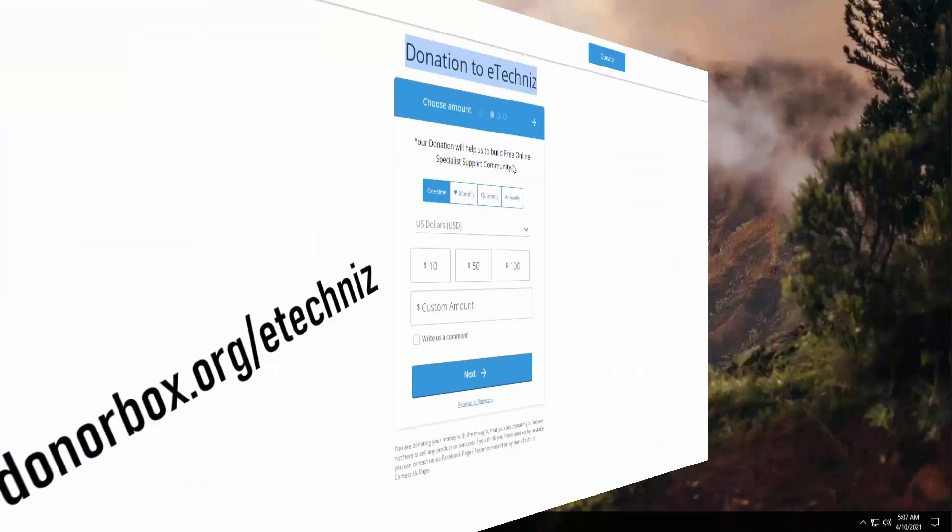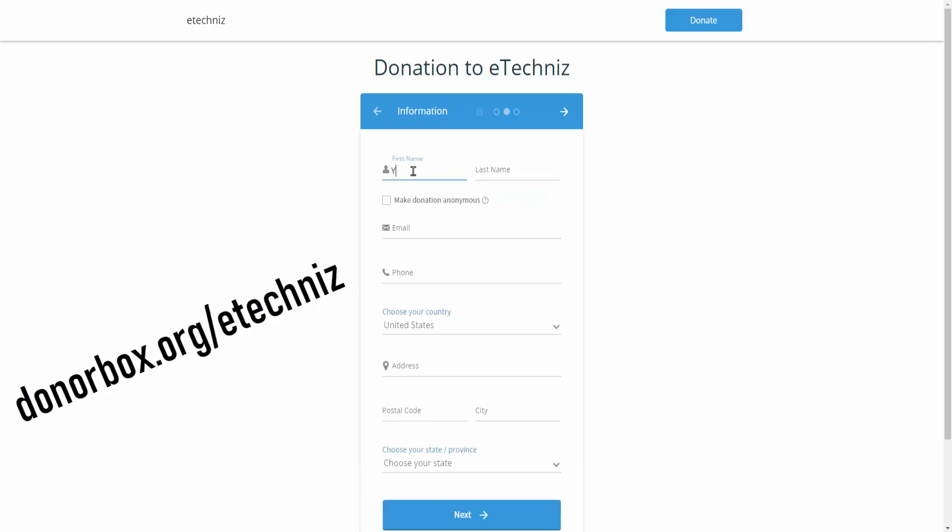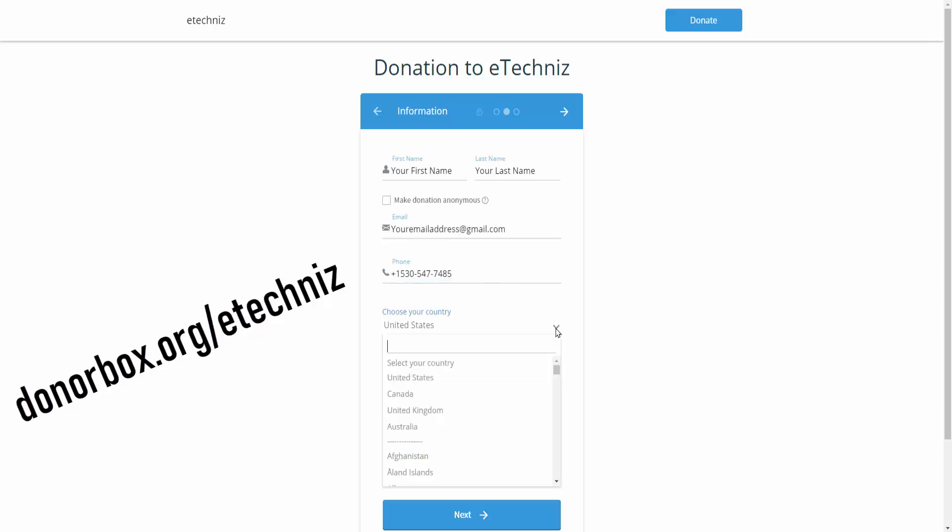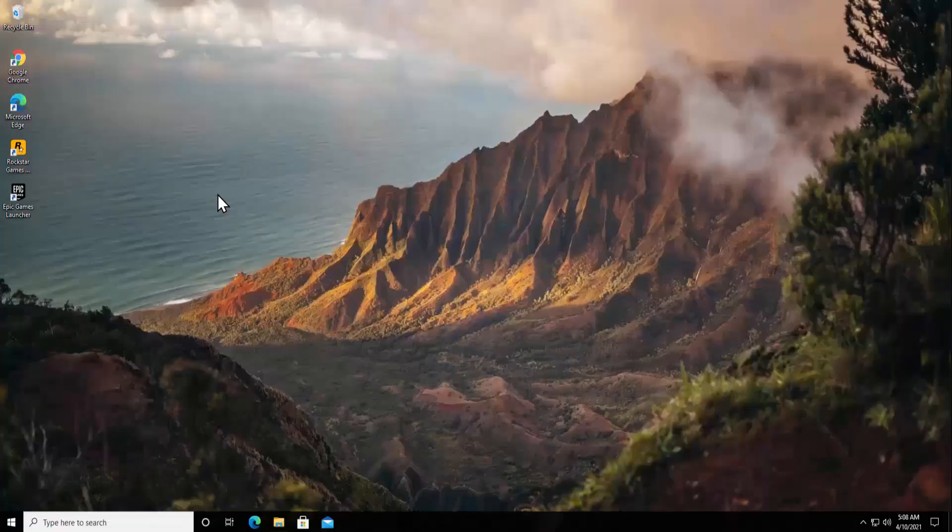But before going further, I'd like to tell you that you can donate to us to build a free online instant help community of specialists who can help you solve these kinds of problems for free. The link is given in the description. The minimum you can donate is three bucks, or maximum is up to you.